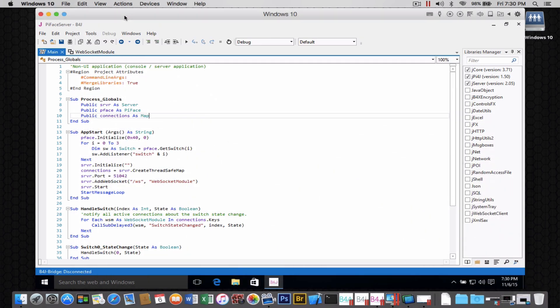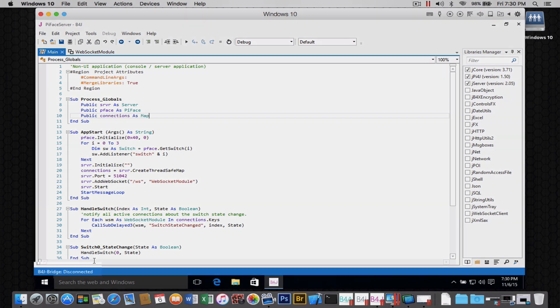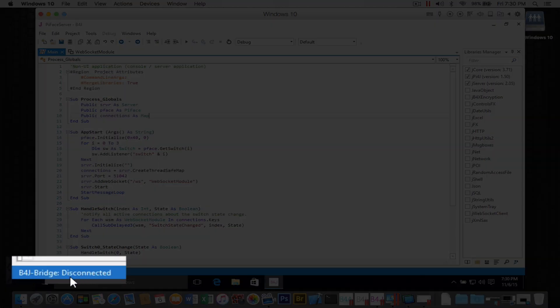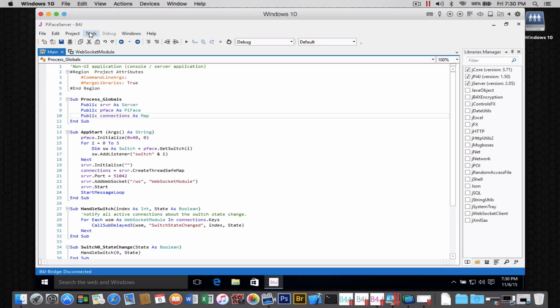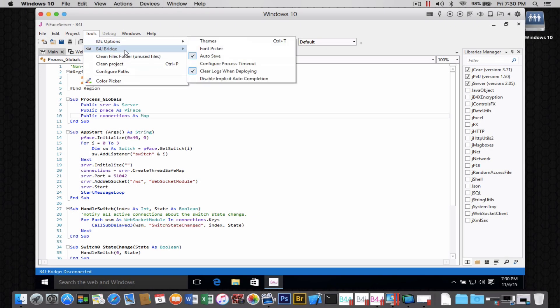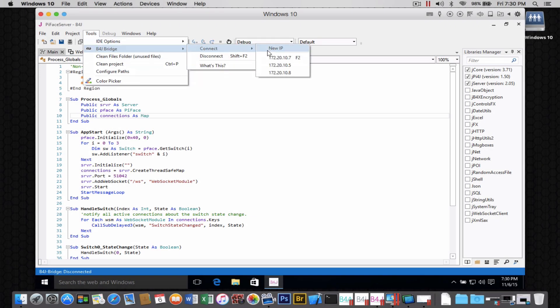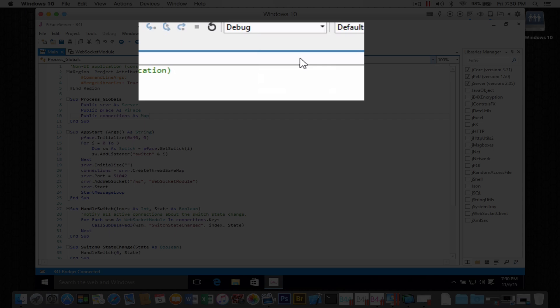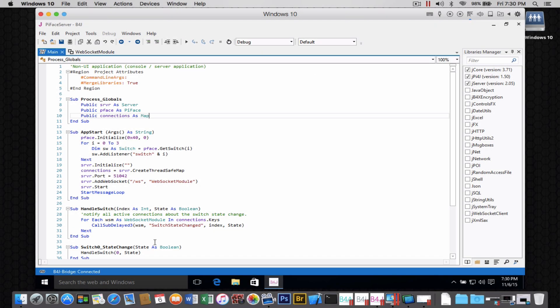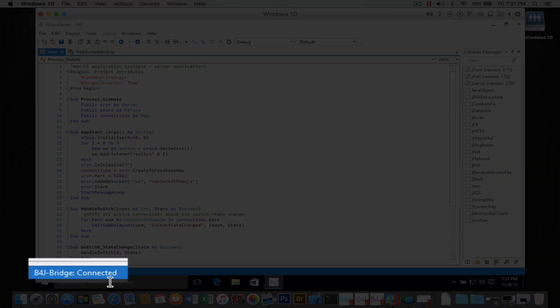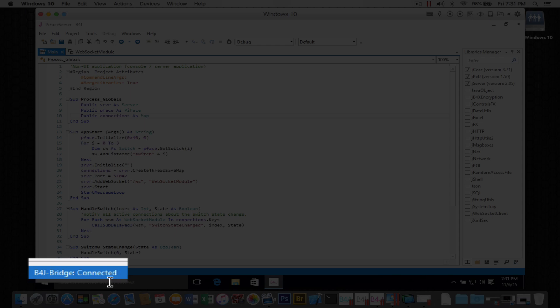Then go to your integrated development environment. If you'll note, the B4J bridge is disconnected. So we need to go to tools, B4J bridge, connect, and the IP address of the remote machine, which in this case is the Raspberry Pi. And now you'll note the B4J bridge is connected.